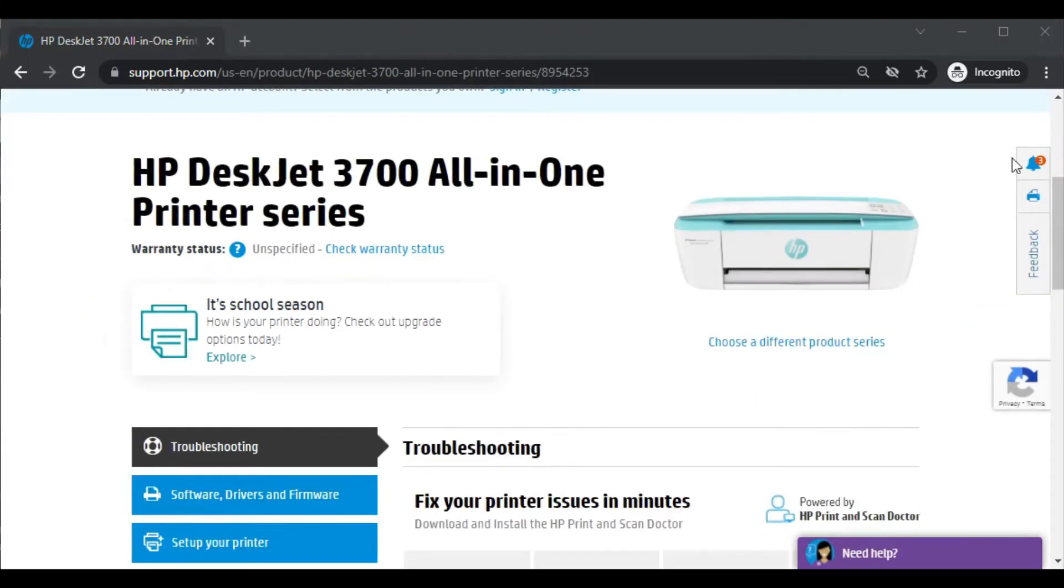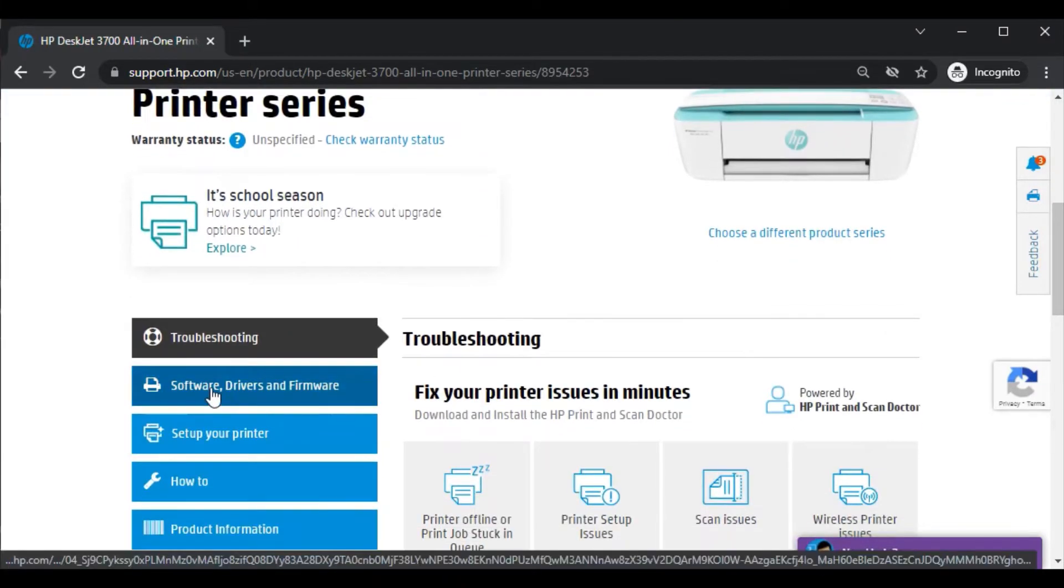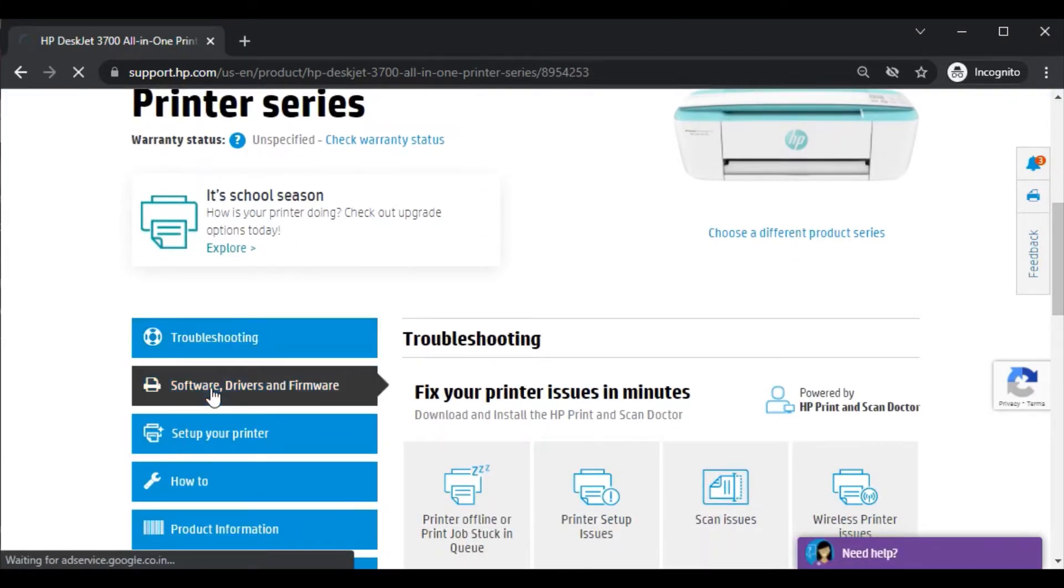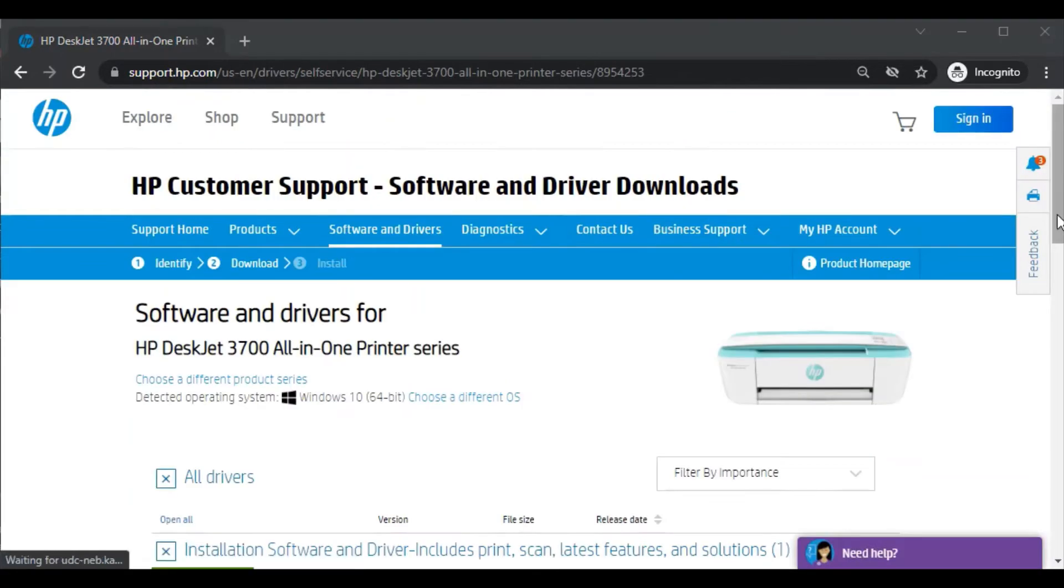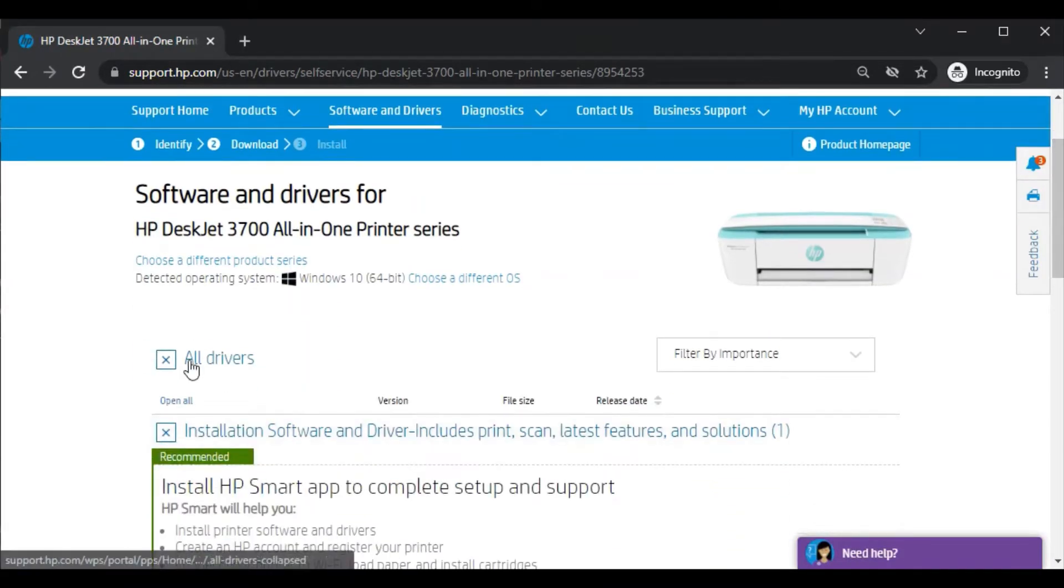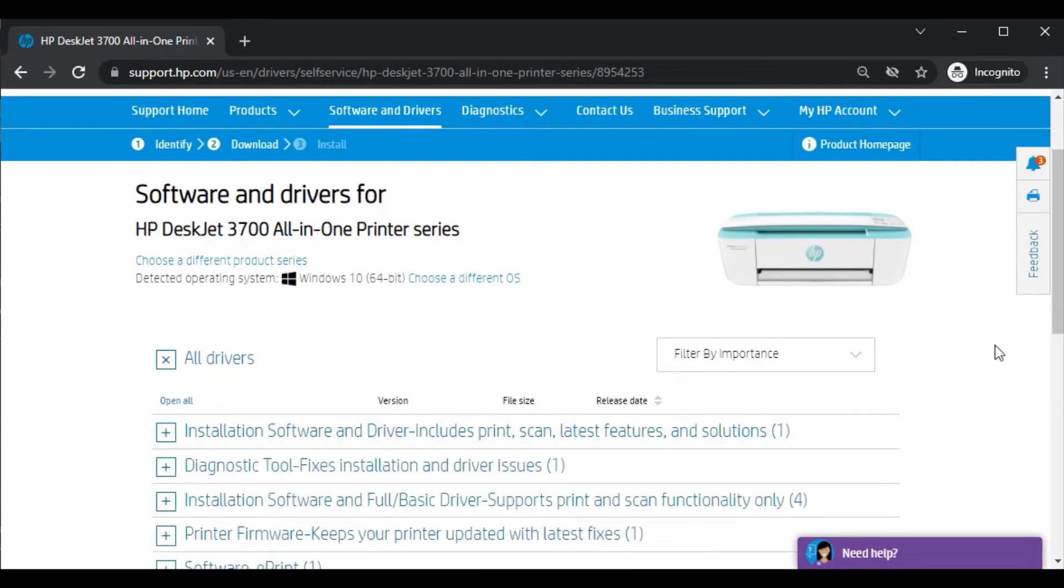Now just scroll down and here you will find software drivers and firmware. Just click on it. Now you will see on this page all drivers for this printer. There are various drivers available for various operations and issues.